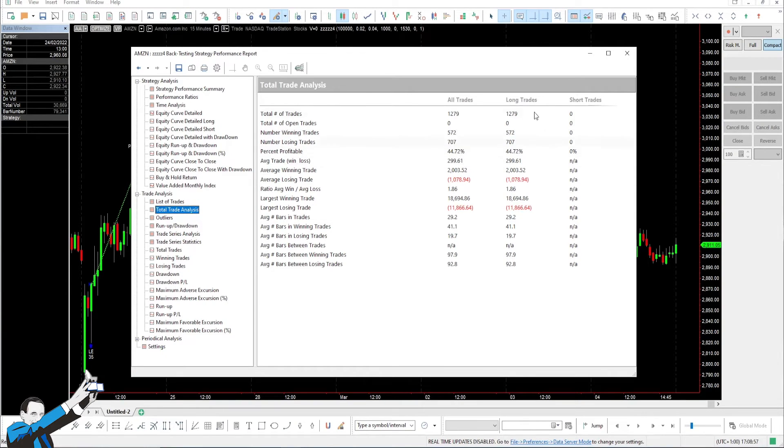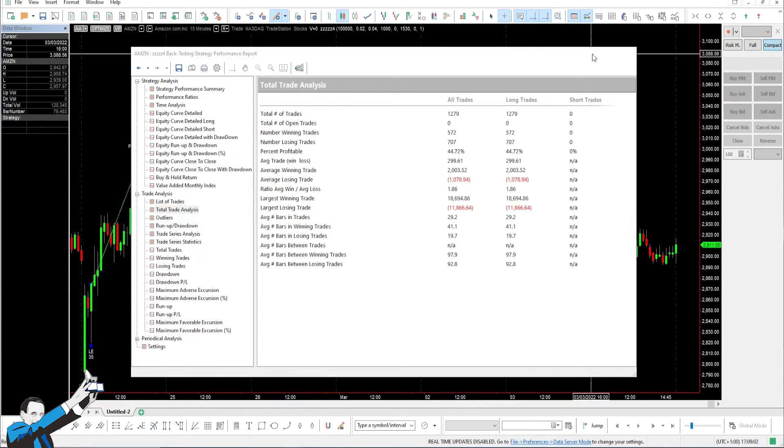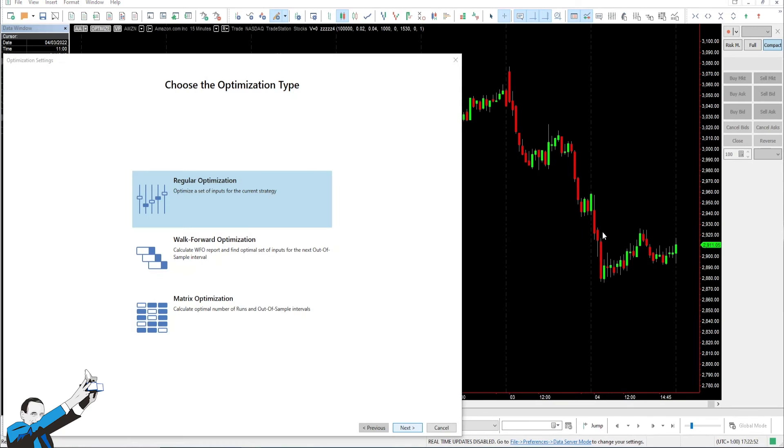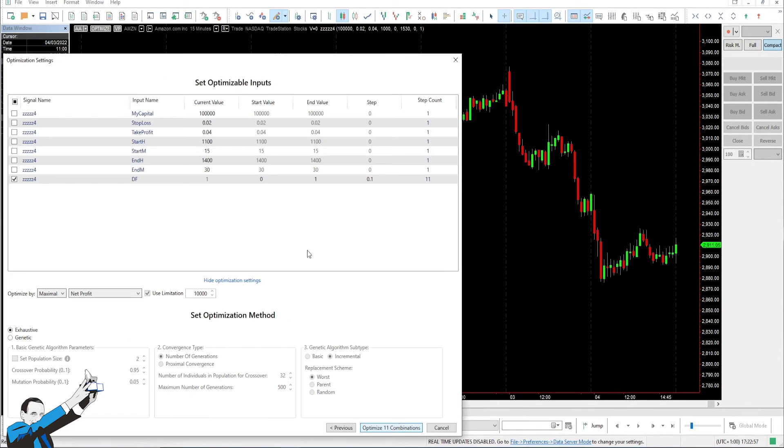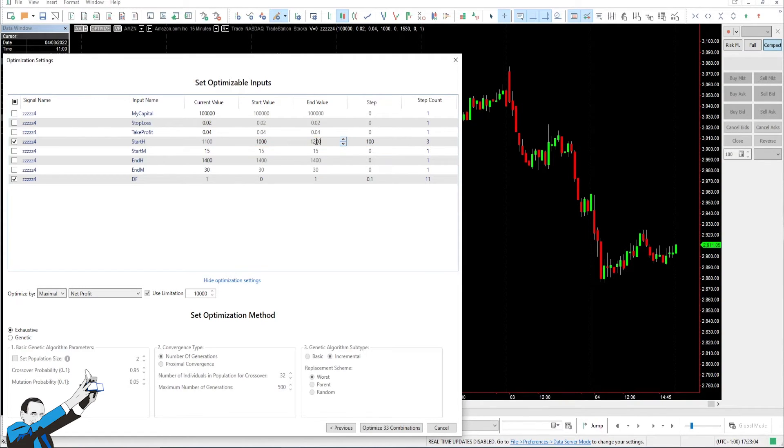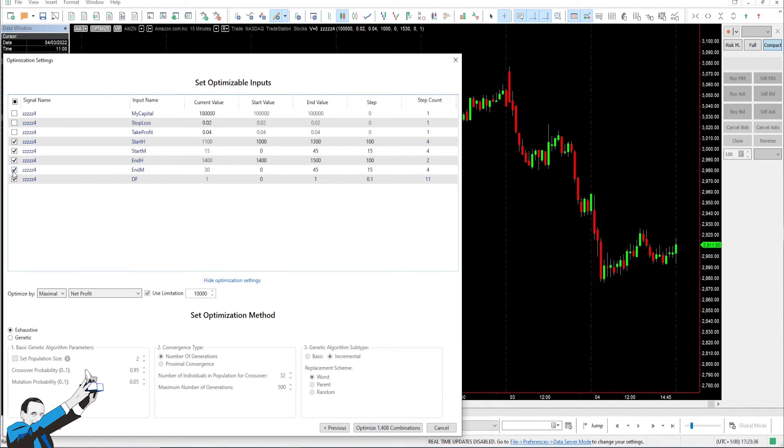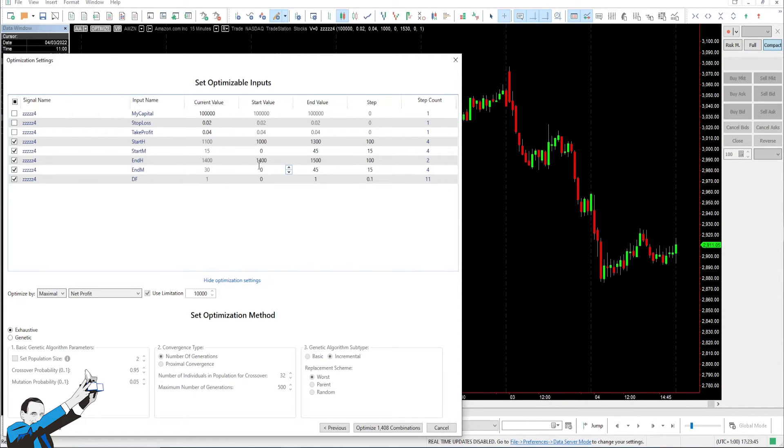Let's see with an optimization what are the effects of modifying the operative time window. So, let's test different entry times, ranging from 10am to let's say 12:45pm, or maybe even 1pm. Let's also vary every 15 minutes, the part related to the minutes. We can do the same with the end of the time window. We could start it maybe from 2pm until 3:45pm. We'll do the same with the minutes and the hours.